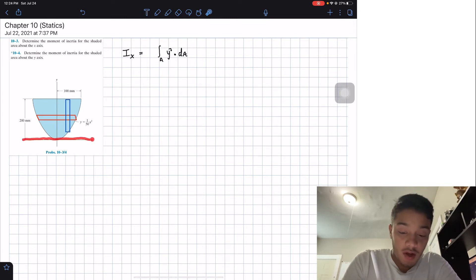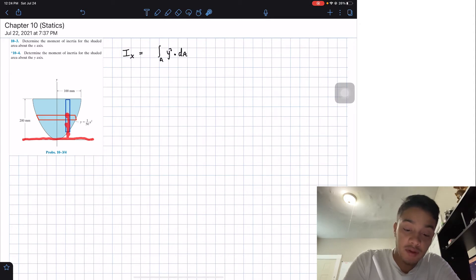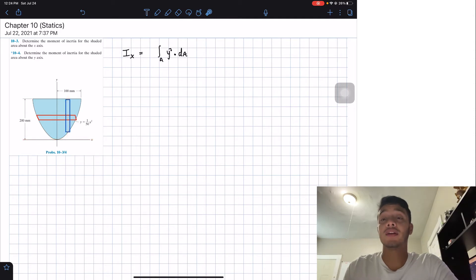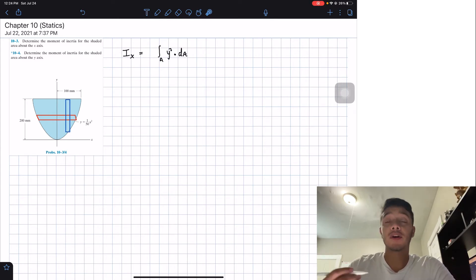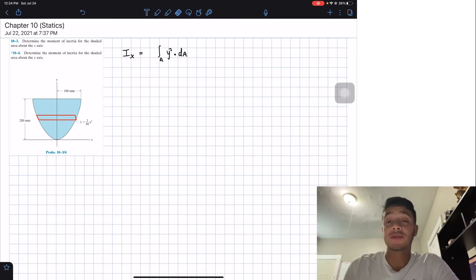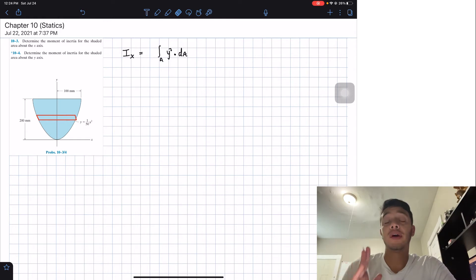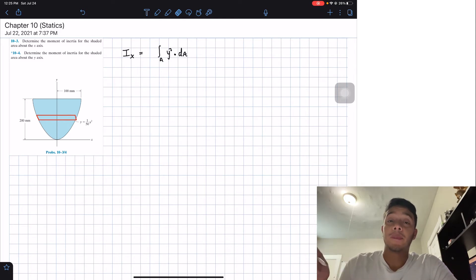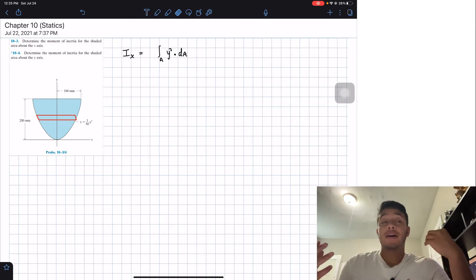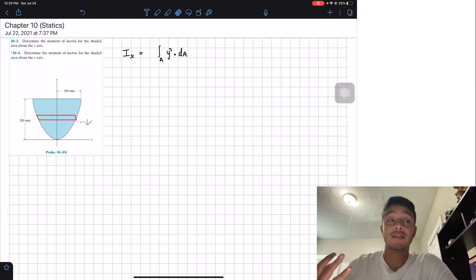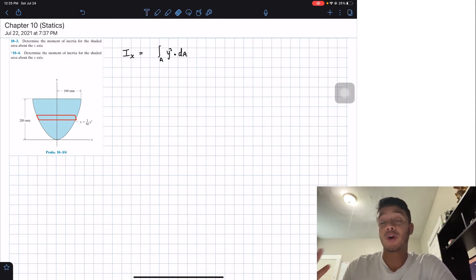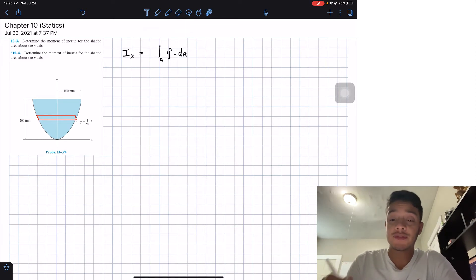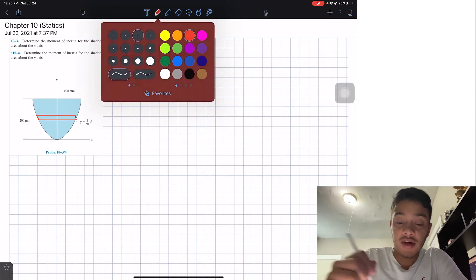If we look at the vertical (blue) strip, one point is at one distance and another point is at a different distance from the axis, so each point has a different distance with respect to the x-axis. That's why we pick the horizontal differential area for the x-axis. You could use vertical strips, but that would require the parallel axis theorem, which in my experience as a student involves more work.